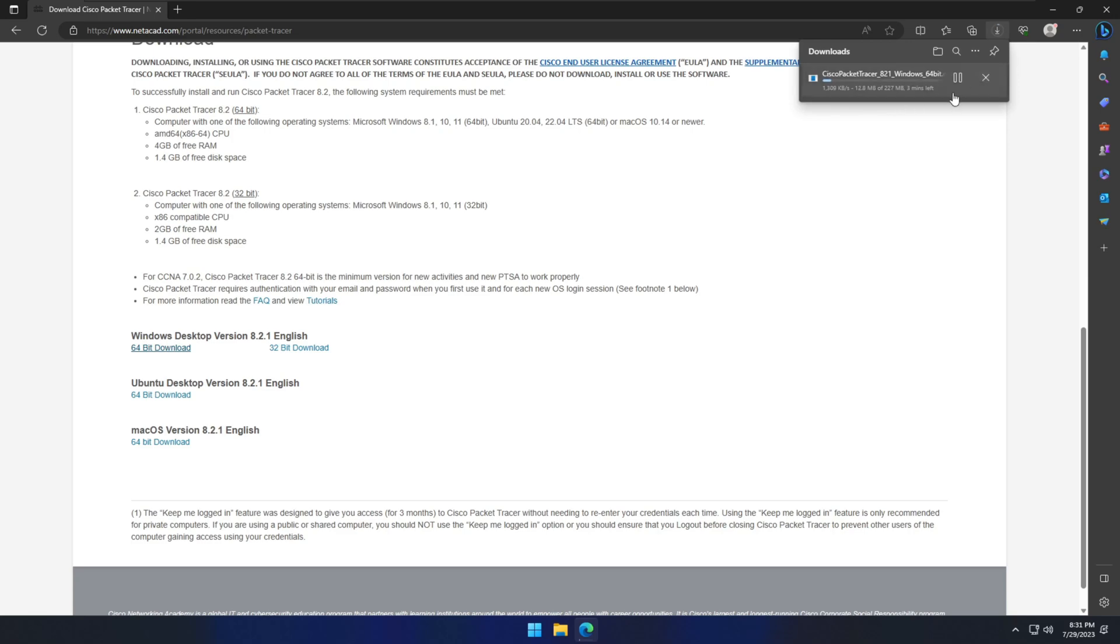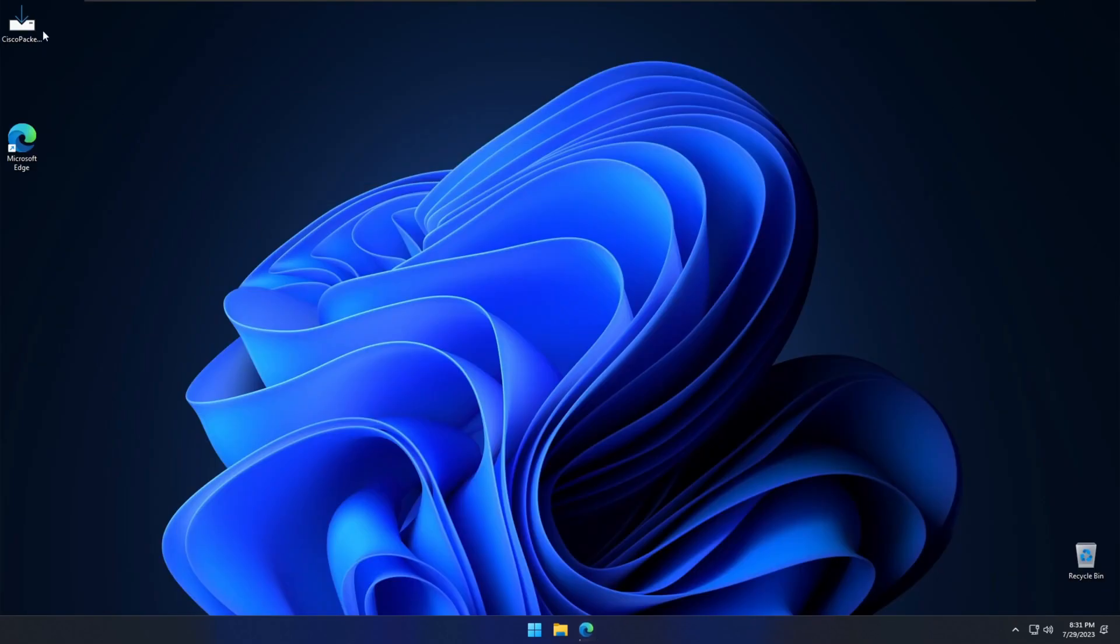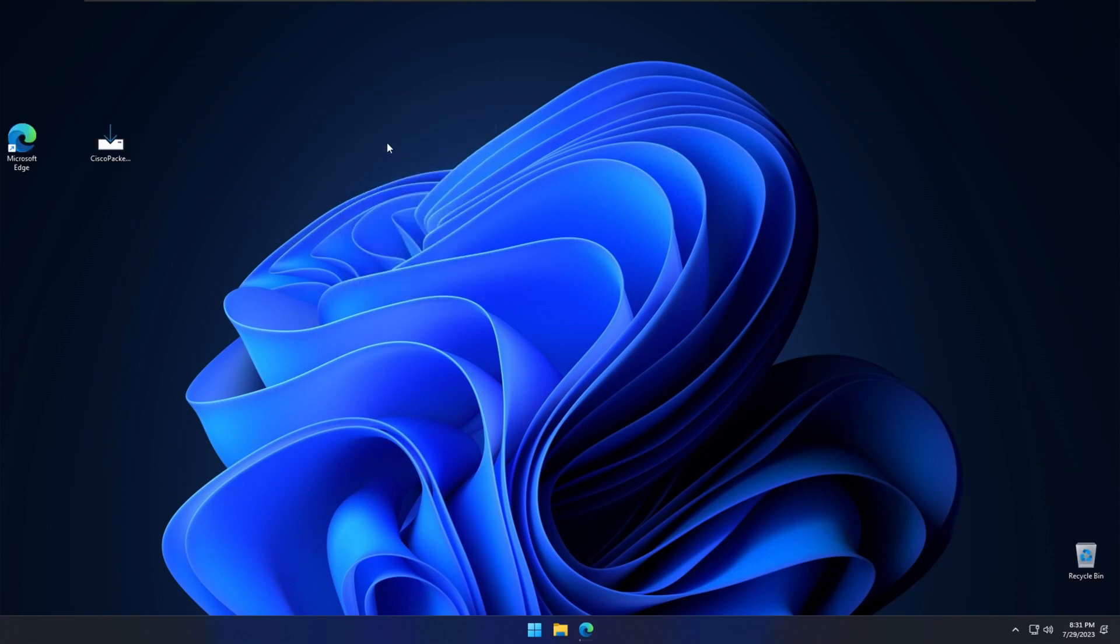I have already downloaded that file which is in my desktop. So this is Windows 11 PC. We'll see how we can install this one. I'm going to double click on the setup file.